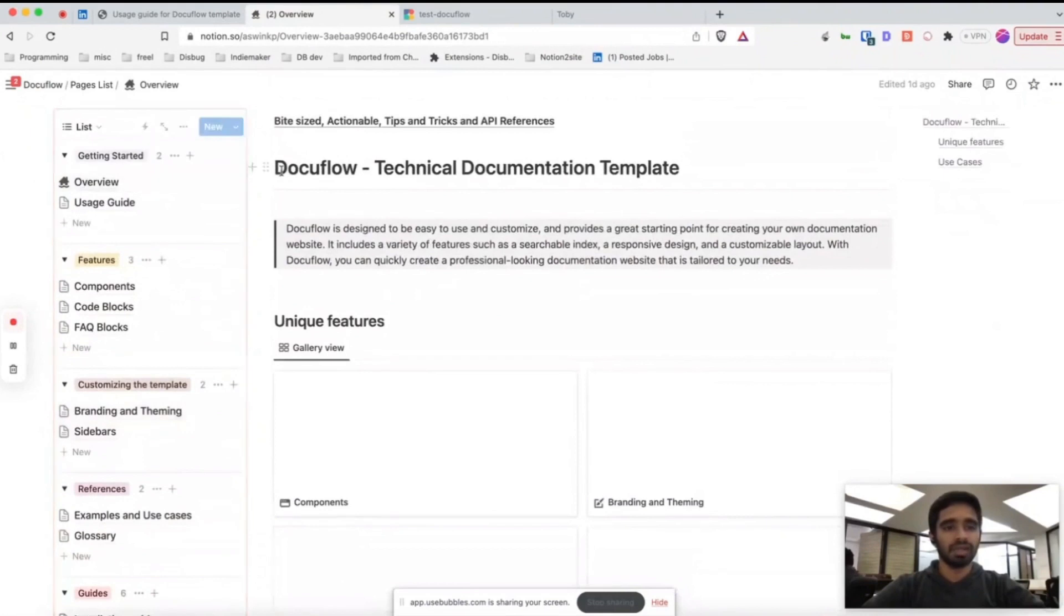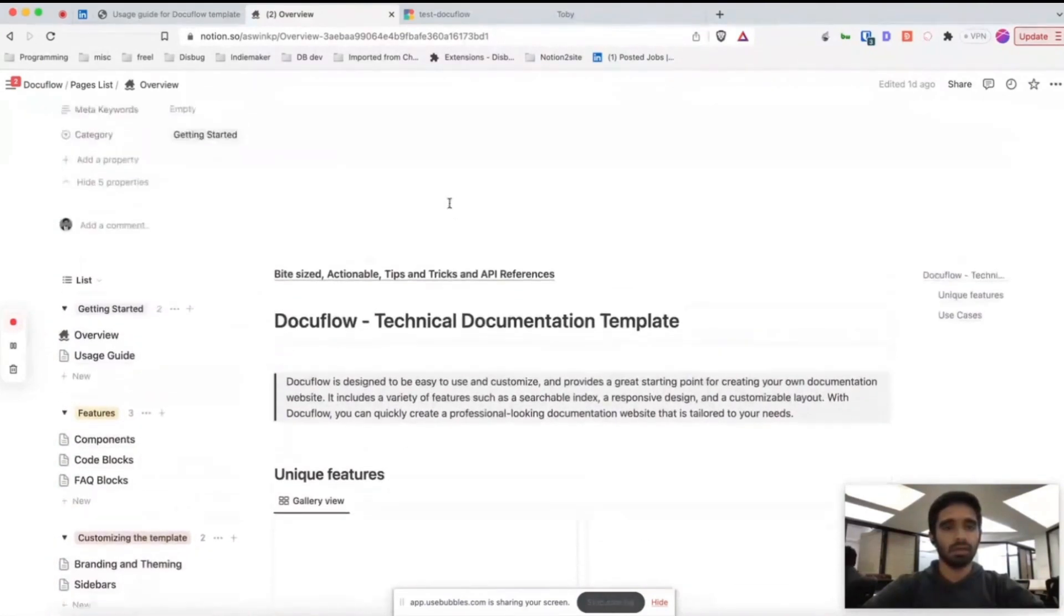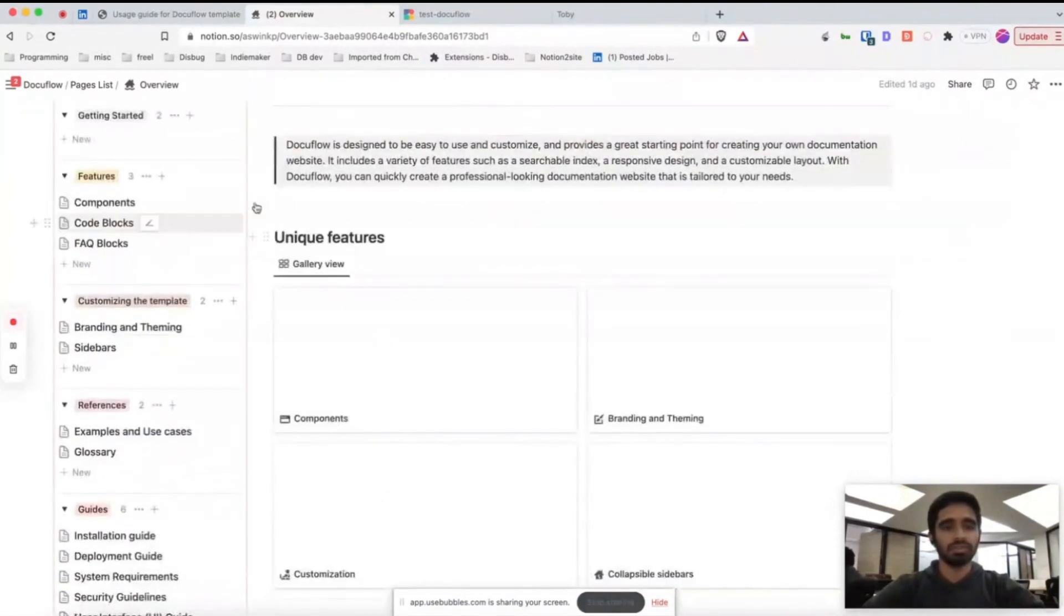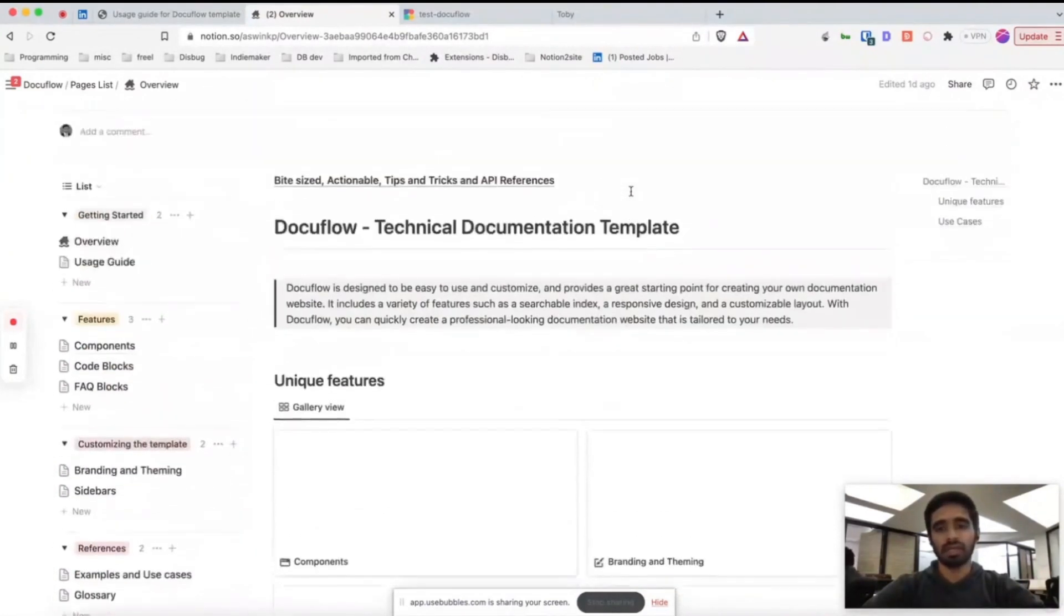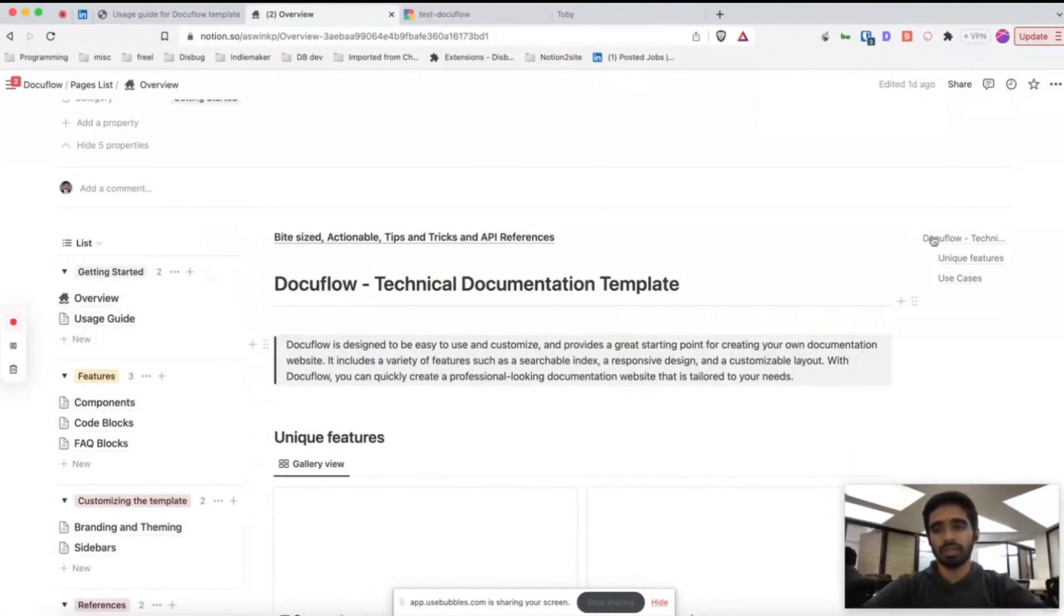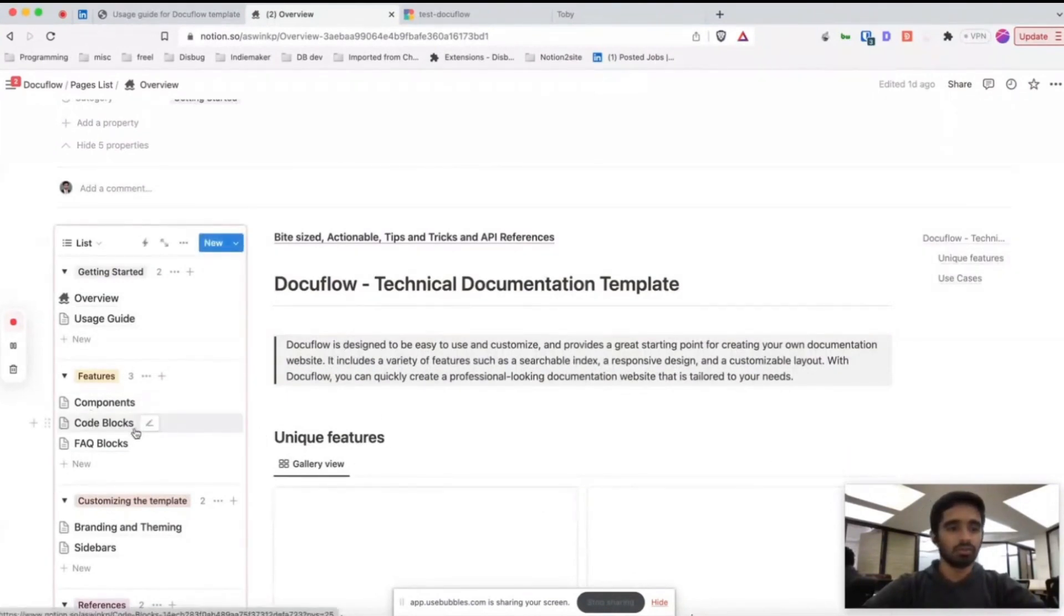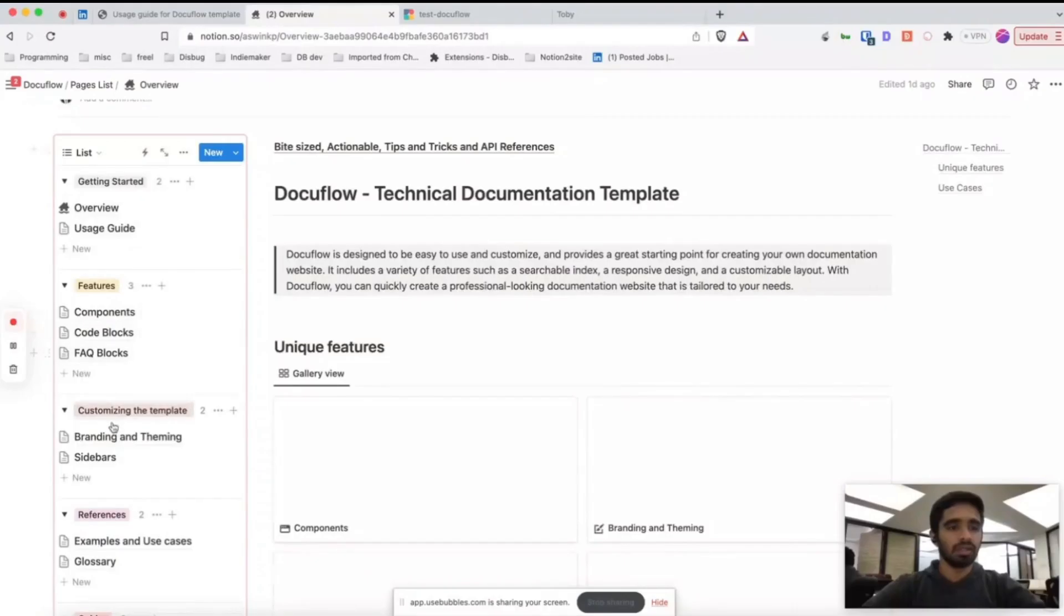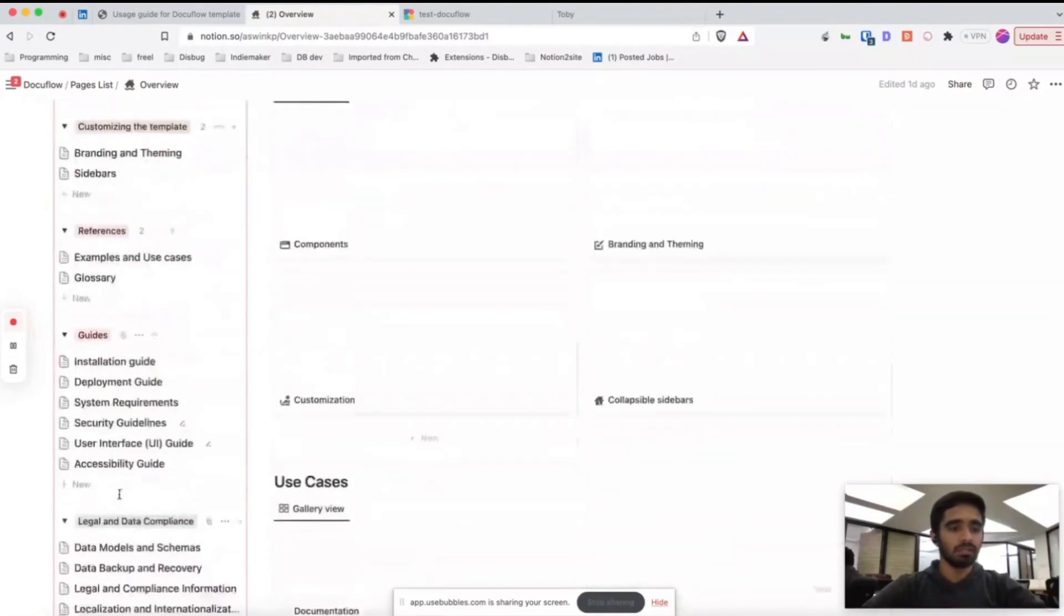Here in the sidebar, all the inner pages have three columns - one is the sidebar, one is the main content, and the other one is table of contents.